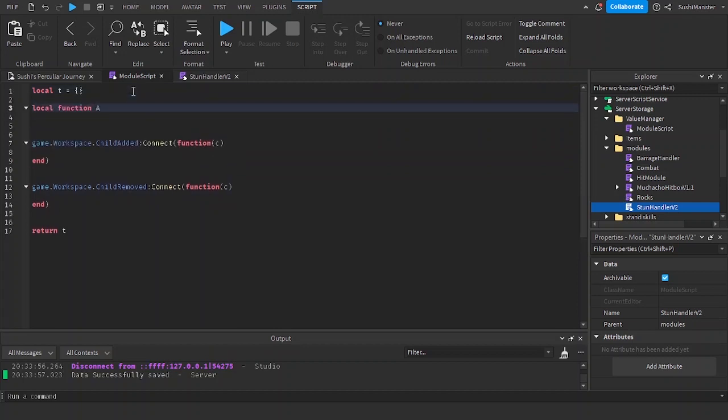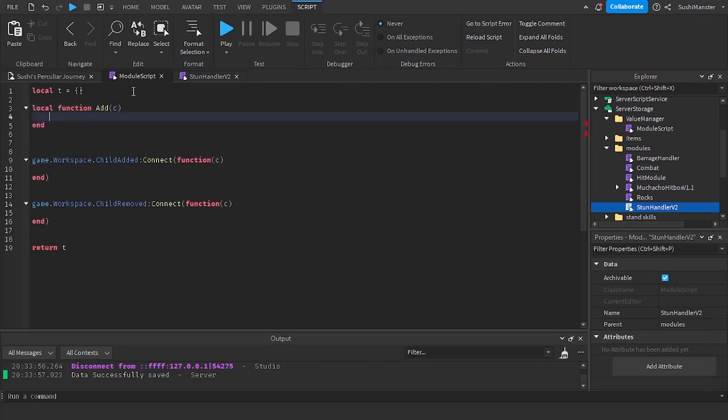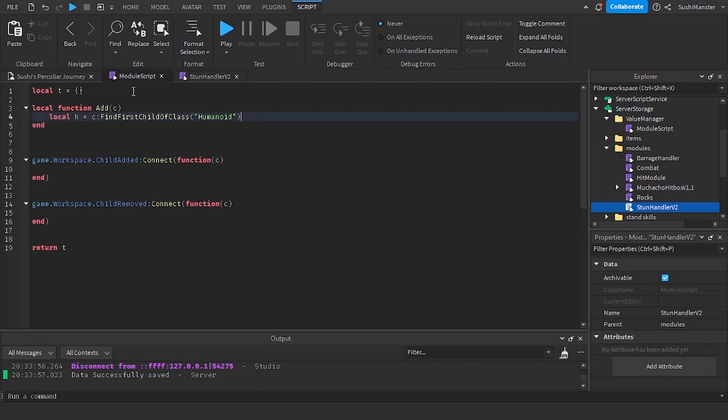I'm going to add in a function called add and the parameter is C for the character. A variable HJD, we're going to find first child of class humanoid. We're going to check if there's a humanoid inside of the character.